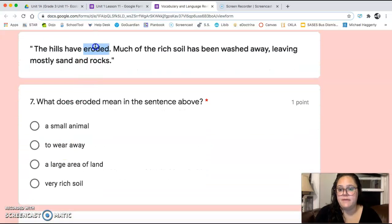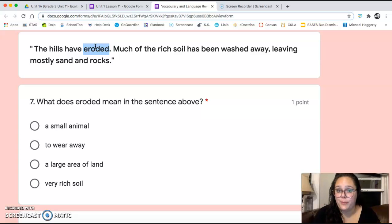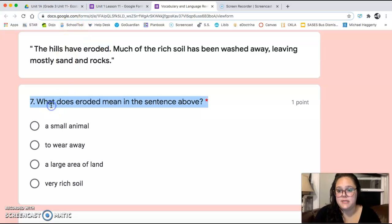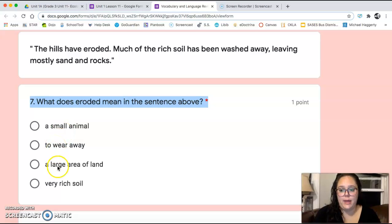Number seven: 'The hills have eroded. Much of the rich soil has been washed away, leaving mostly sand and rocks.' There are lots of clues in that quote — make sure you find them. So number seven asks: what does eroded mean in that quote above? A small animal, to wear away, a large area of land, or very rich soil?